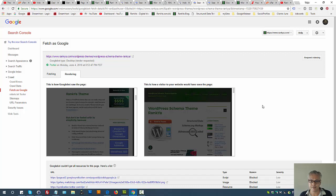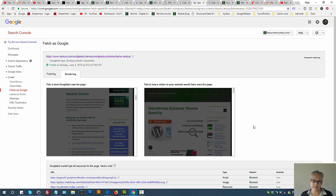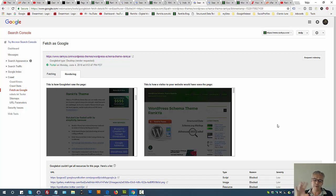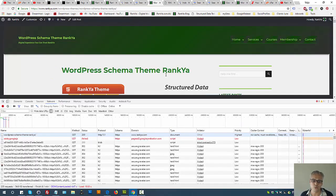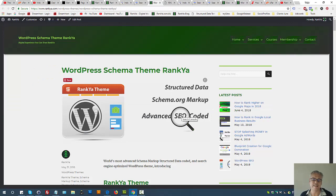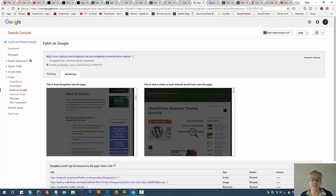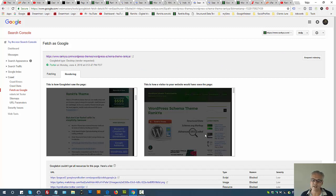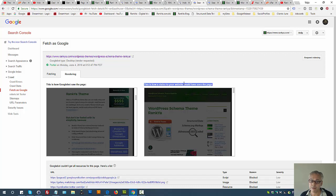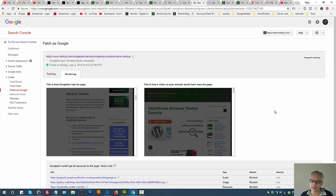Google rankings evaluates your landing pages in terms of how people would experience them. That is taken into equation for ranking purposes. If you end up seeing something completely different between what people see and what Google sees on the page, then you need to keep an eye on it.